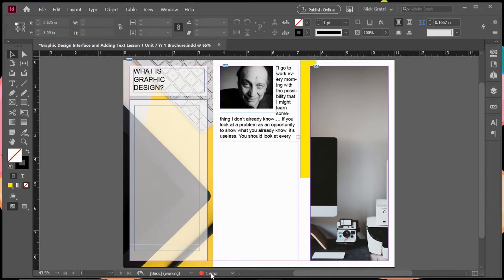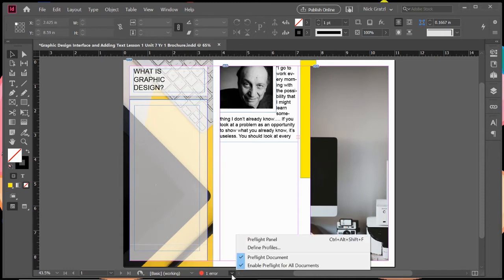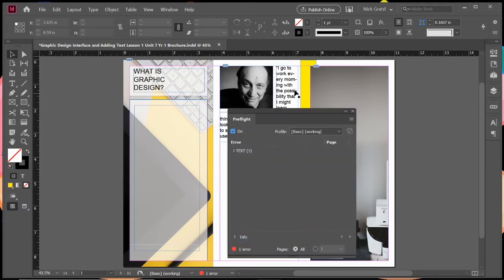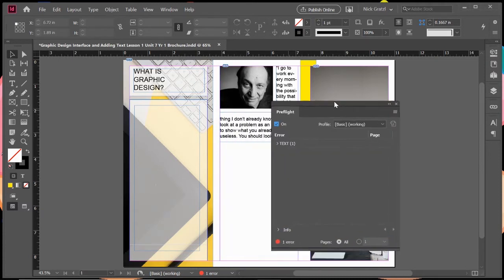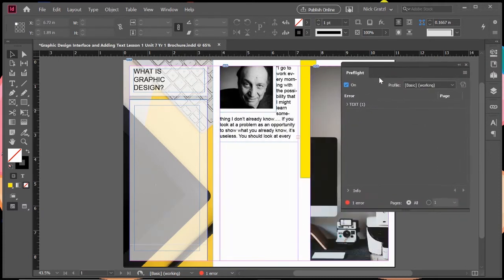This tells us there are errors either in images, fonts, or visible text. Right now it's telling me there is one error. If I click on this little arrow to the right, I can open my pre-flight panel. The panel opens up and it'll give you a box here and list all of the errors that it sees.